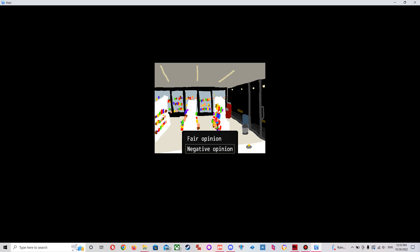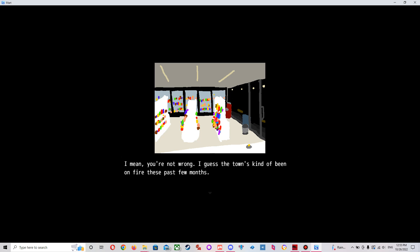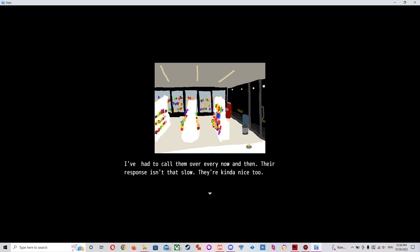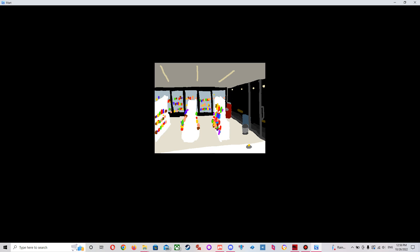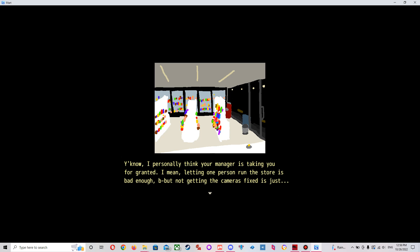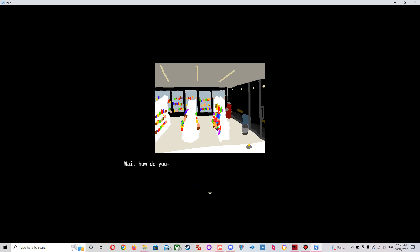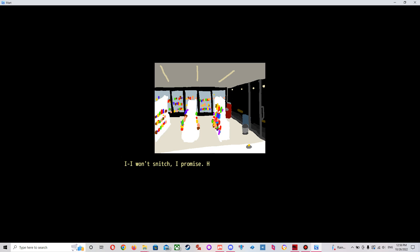Oh, I didn't see what that said. Fair enough. You know, I personally think your manager is taking you for granted. I mean, letting one person run the score is bad enough, but not getting the cameras fixed is just... Did I say that? I know I'm kind of skipping over this, but... Oh, I didn't say that. Wait, how did you... I would never have said that out loud in public. Yeah, you're probably right. He is kind of a, how do you put it... I don't want snitch, I promise. Ha ha, I'm dead. I'm gonna make a fucking joke. He has a mask focus. Don't give enough shit about what happens to his employees.